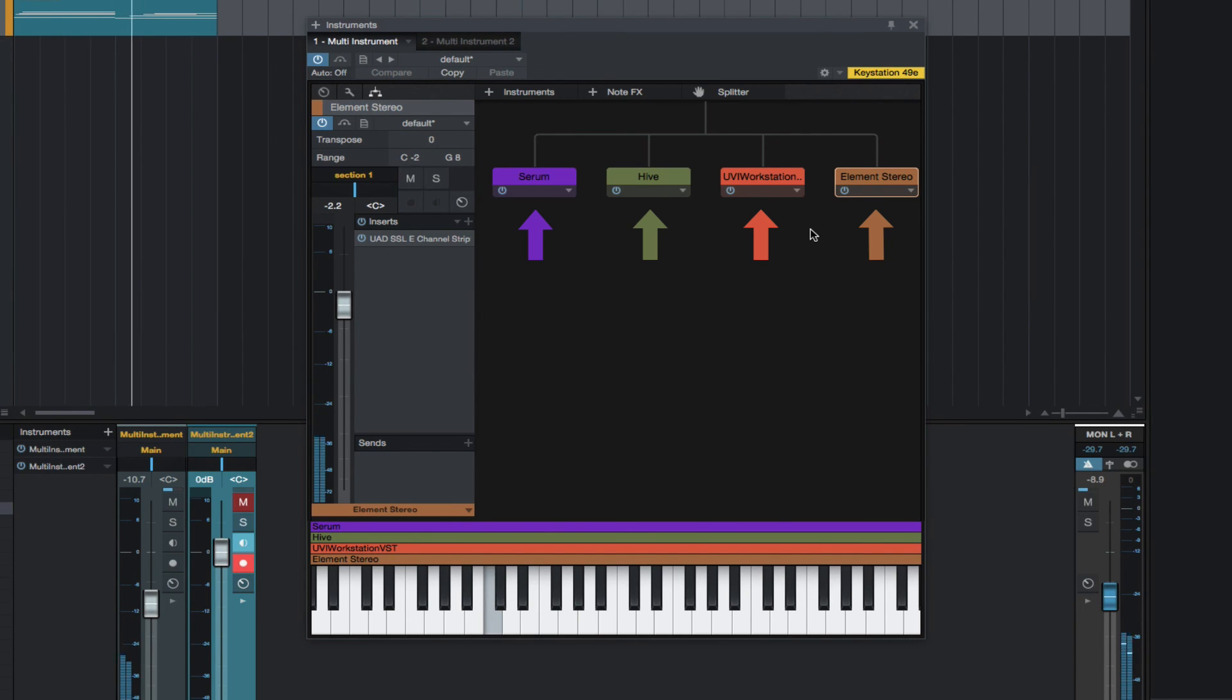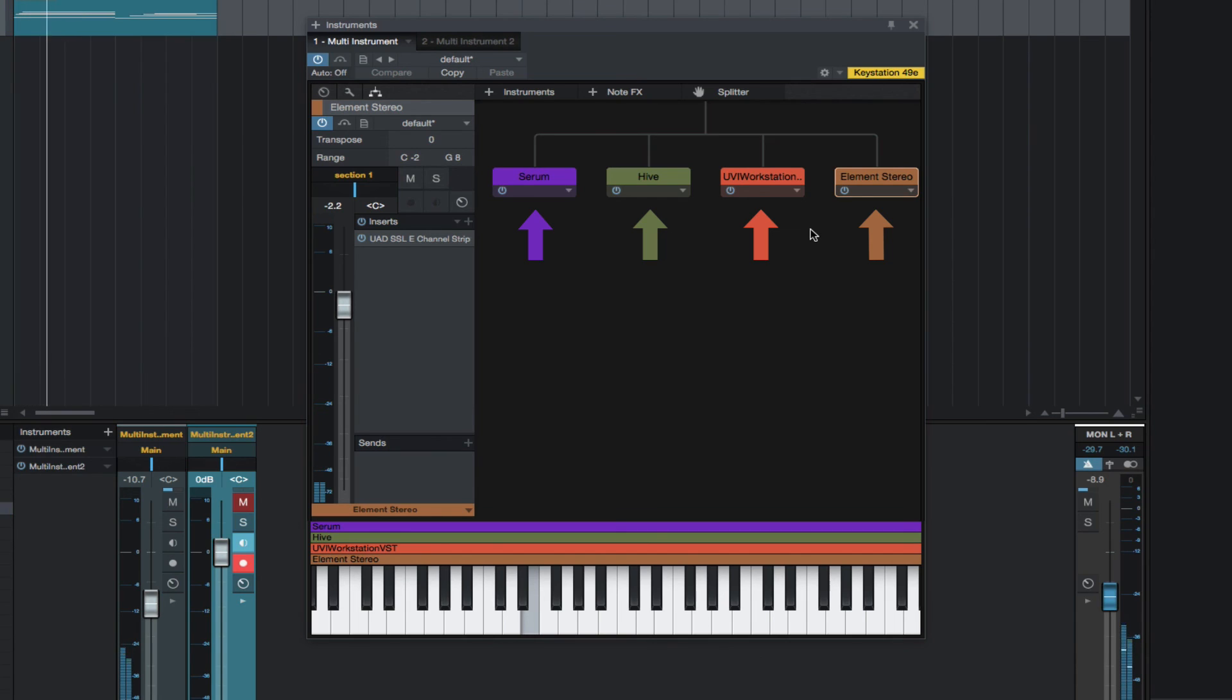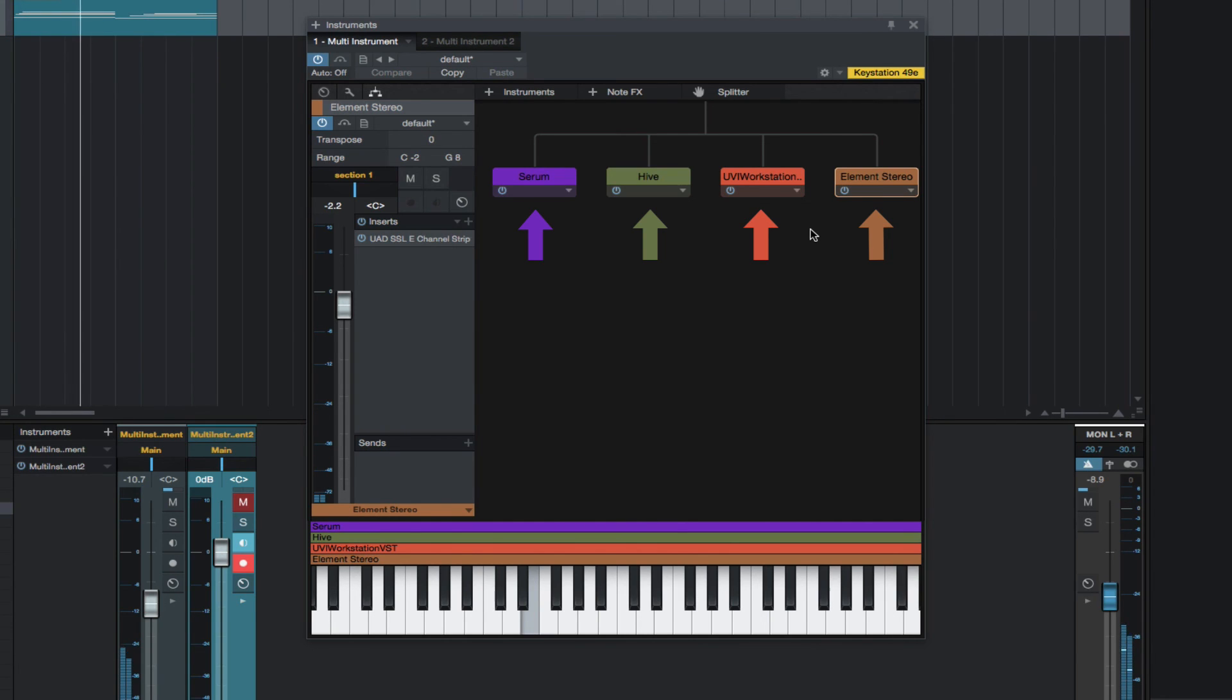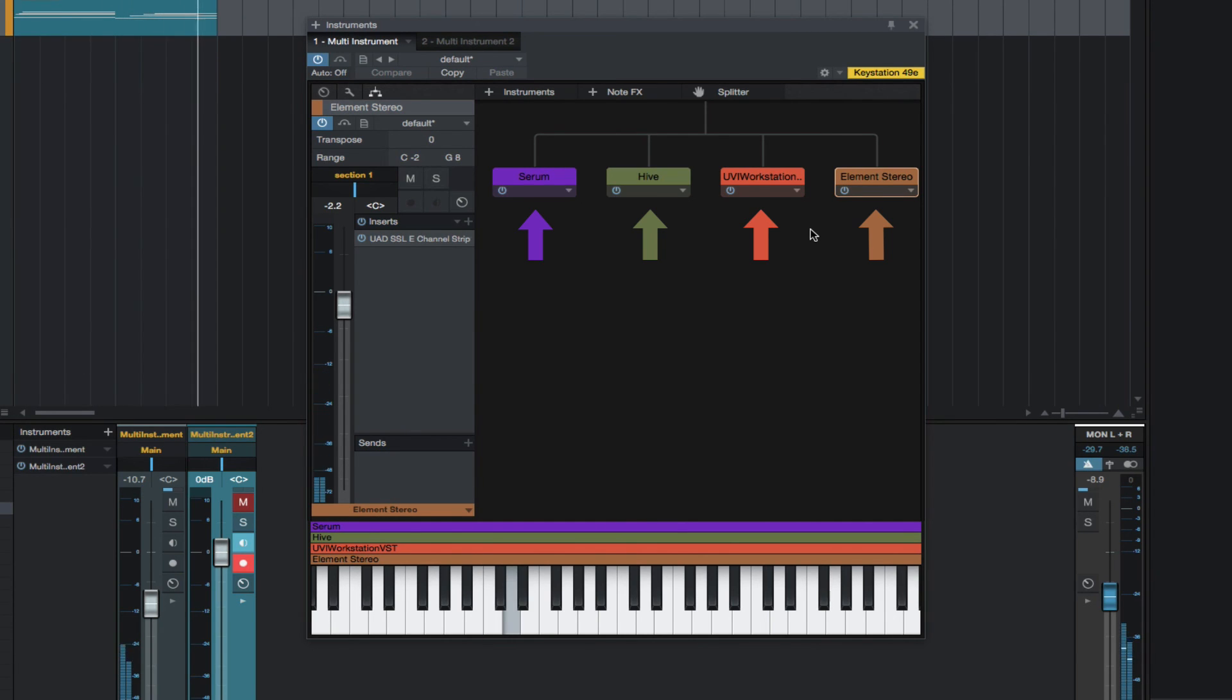I added some quick processing to each instrument individually. Just a very basic quick example of how you can combine arpeggiators to create interesting instruments that are now combined to a single channel in the mixer.